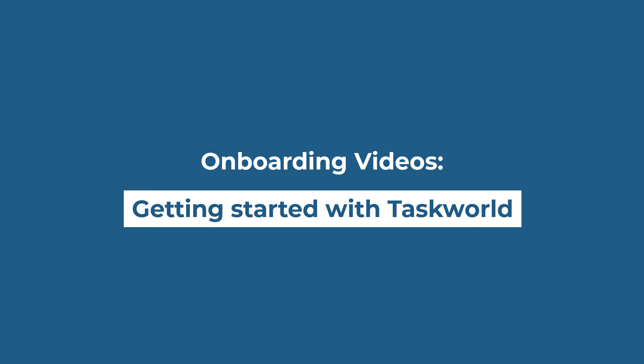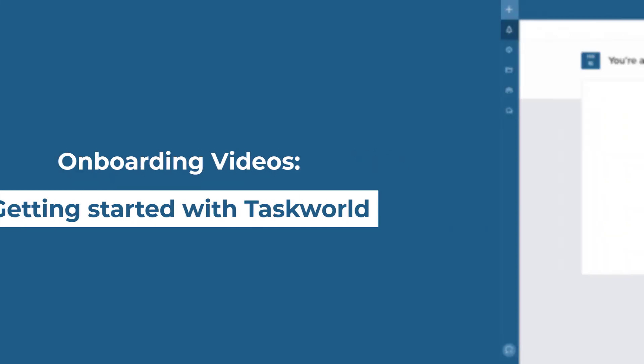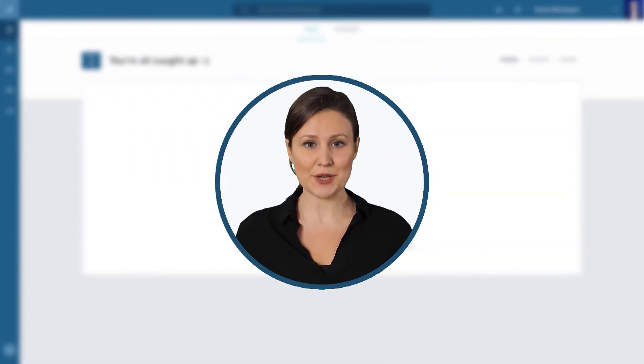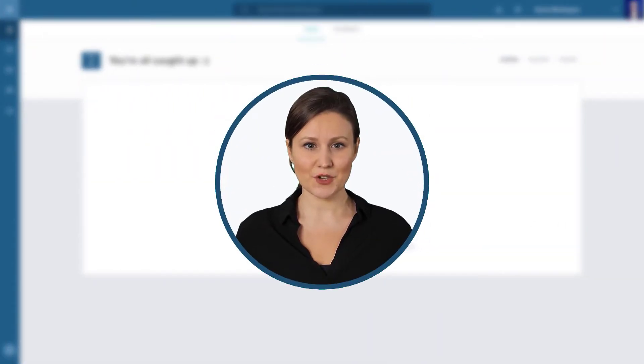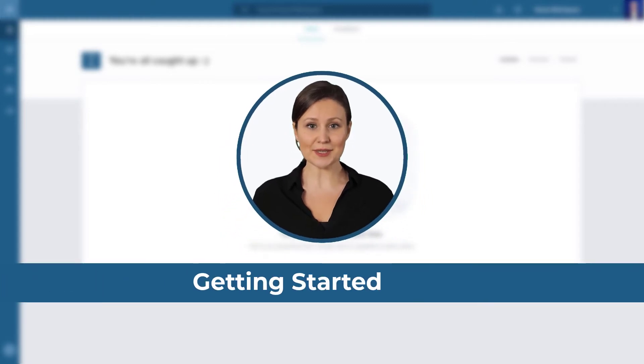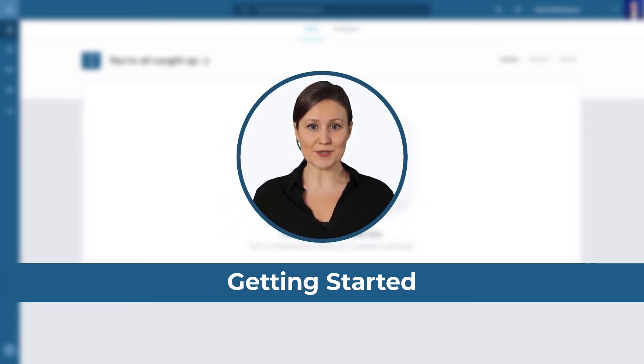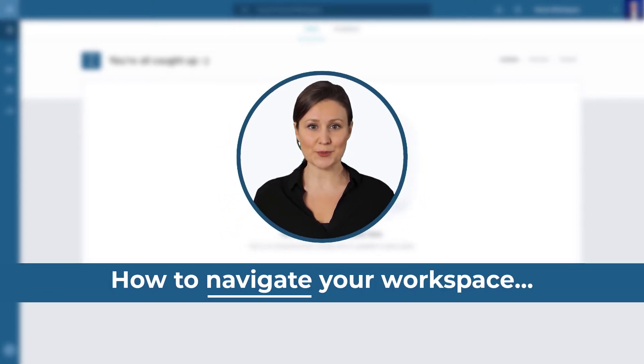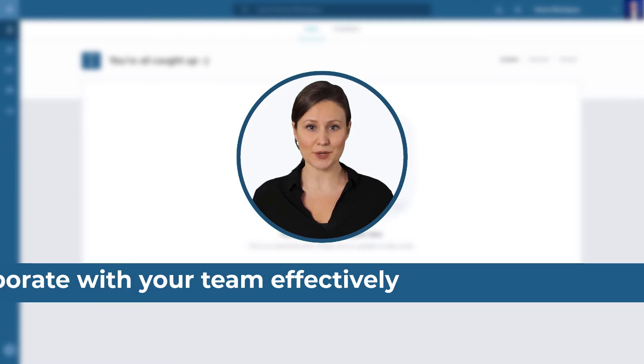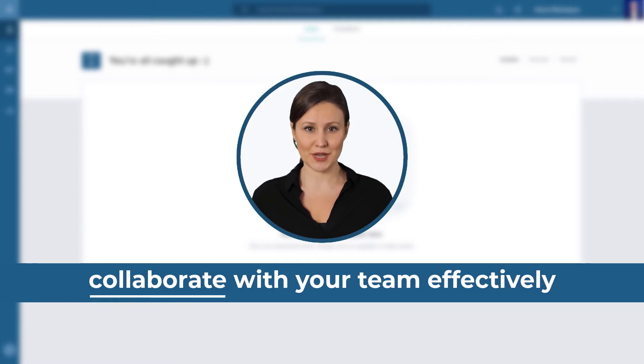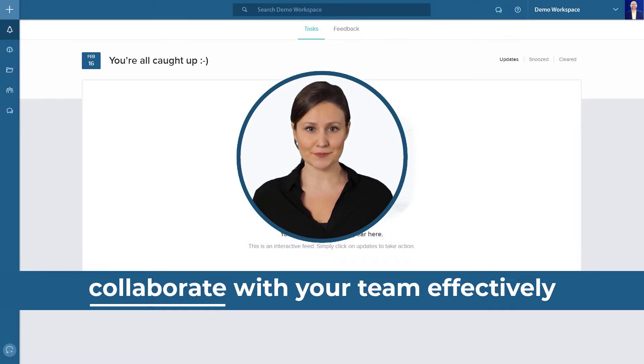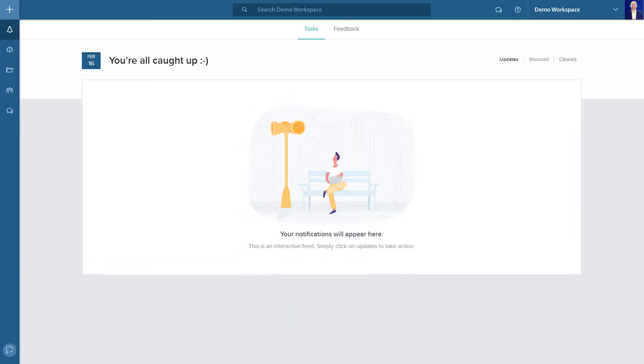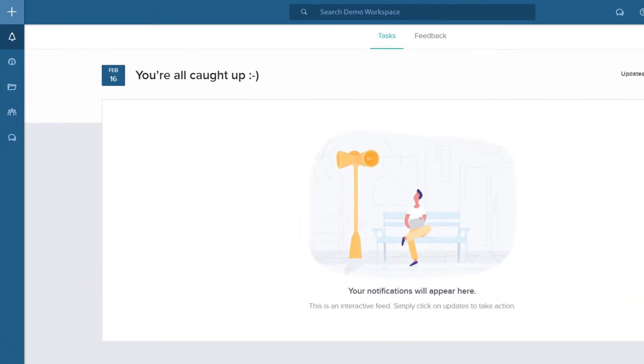Getting started with Taskworld. Hello and welcome to your Taskworld workspace. This is the first video of our getting started tutorial series. Here you'll learn how to navigate your workspace and help you to collaborate with your team effectively. Wherever you are in your Taskworld workspace, you can always see the full navigation on the left along with the plus sign and on the top right.